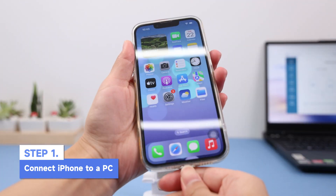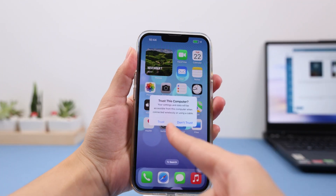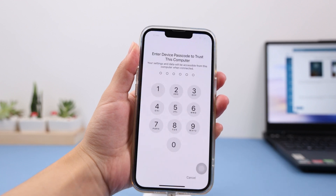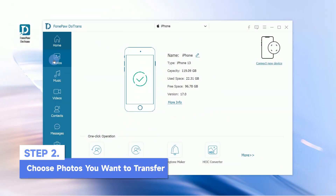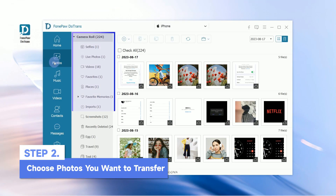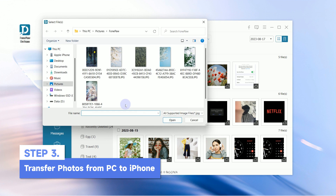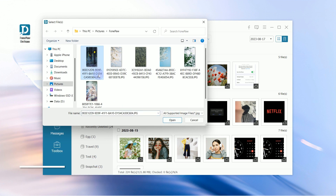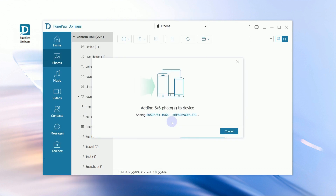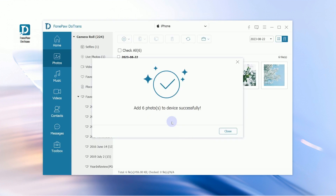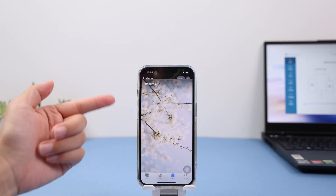Install and launch PhonePod E-Trans and connect your iPhone to the PC with a USB cable. Go to the Photos section and choose a photo collection you want to transfer to. Next, click the plus icon to add files or add folders. After that, your photos will be transferred to iPhone successfully.